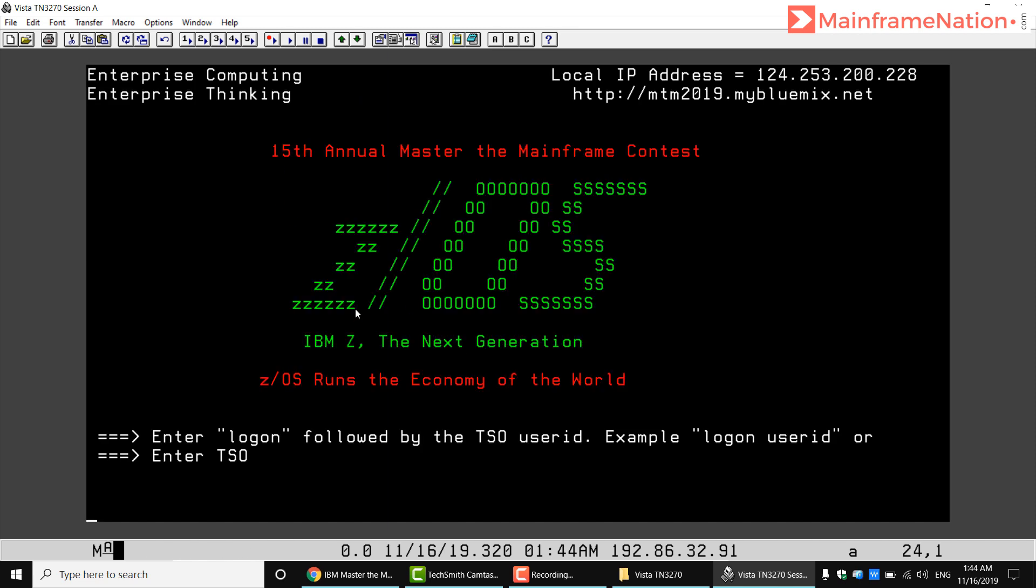As you can see, we are now connected to our mainframe. It is written here: 15th Annual Master the Mainframe Contest.